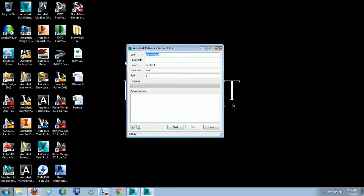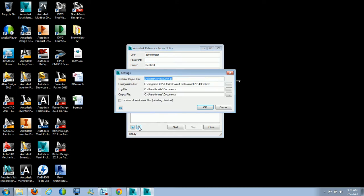In the dialog, you've got your user, password, server, database, and the actual path. You want to make sure you're using the administrator account and put in the admin password. Then specify your server name and the database you want the utility to scan, and specify the actual path. There are two options: Help, which takes you to the Wiki Vault Help page, and 'Click here to access application settings,' where you can set the Inventor project file, configuration file, log file, and output file.